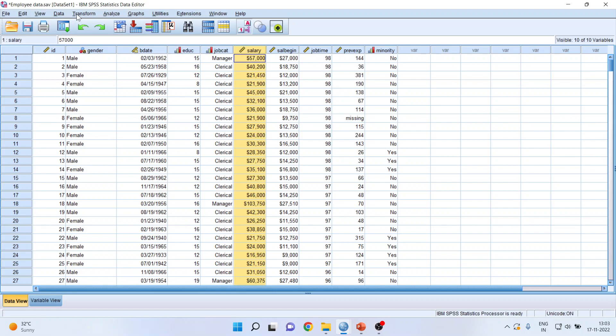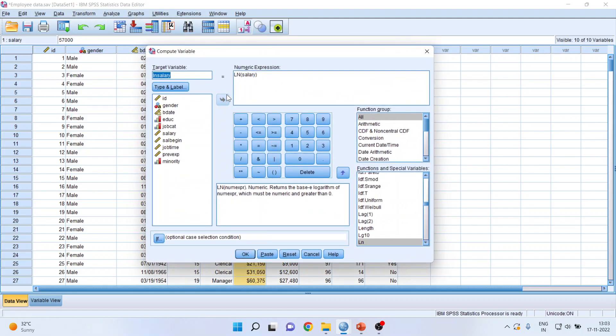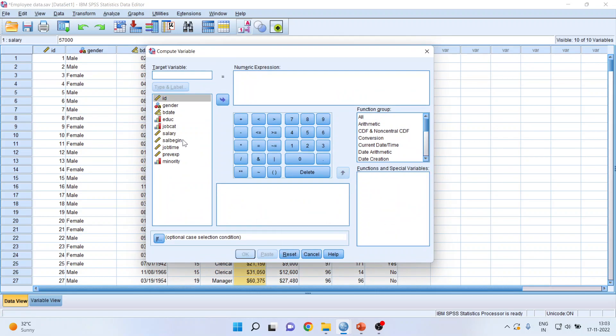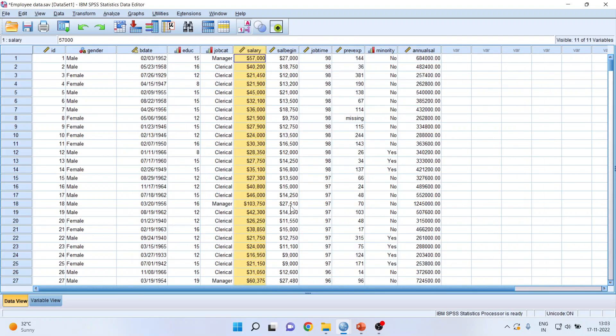So I will go in Transform, Compute Variable, and I will transfer this salary here. Make sure that you don't use your keyboard. You have to use these buttons directly. Click here, asterisk, press 12 because we want to convert it into the annual salary. Now specify your target variable, annual salary. Click OK. And you can see a new column is generated and the name of the variable is annual salary.